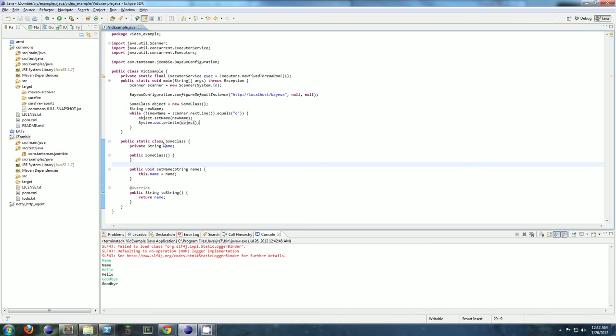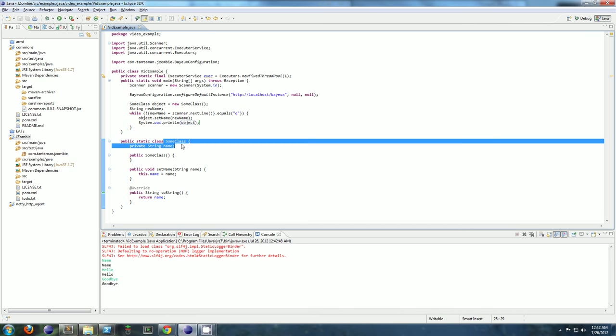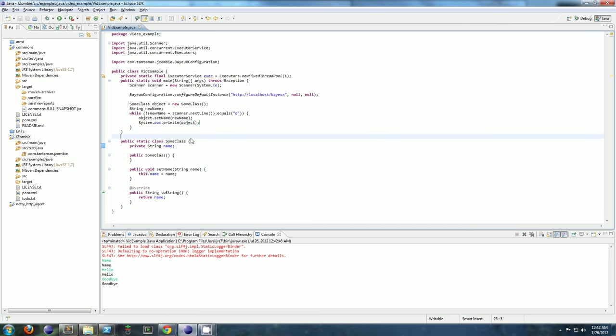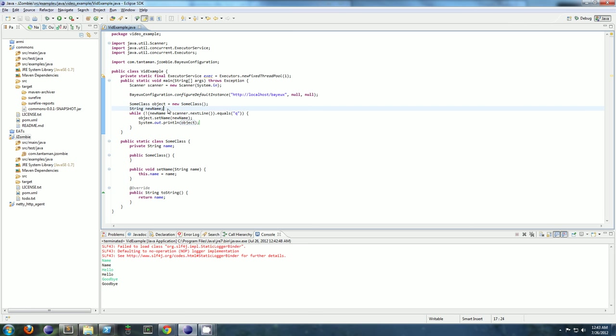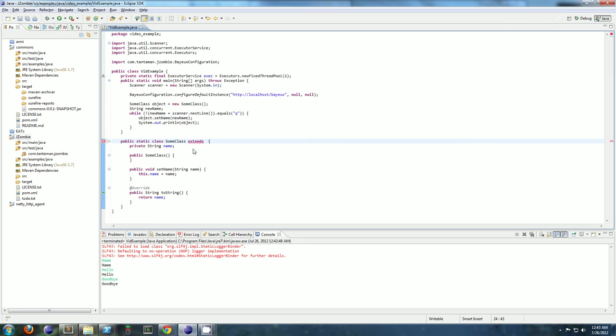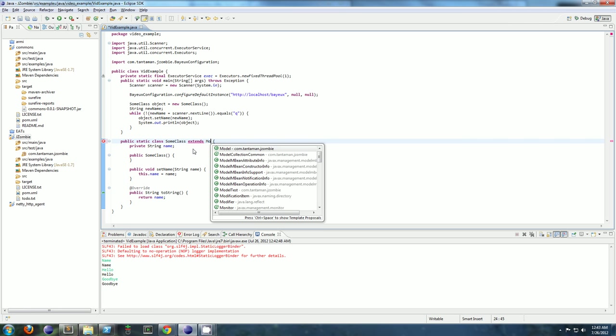So what if we want to synchronize? What if we have like five different processes running, and every instance of object in each process needs to have the same state? Well, JZombie will help us out a lot there. I'll show you how easy JZombie makes it.